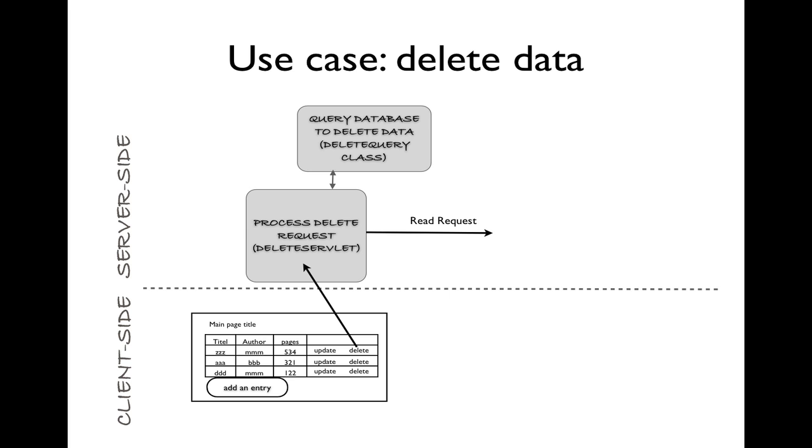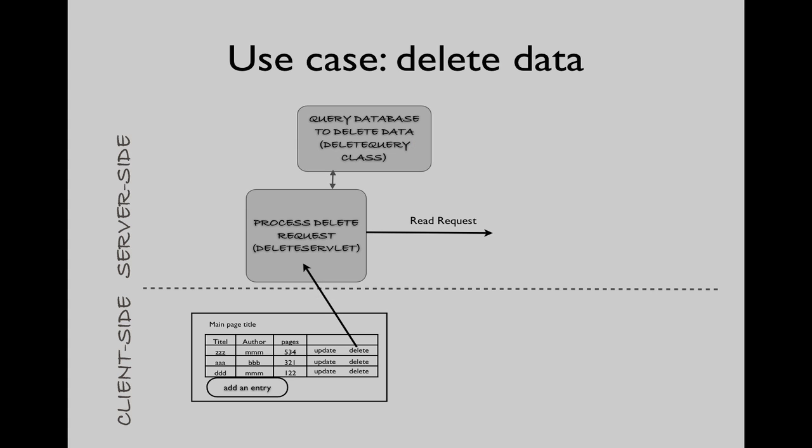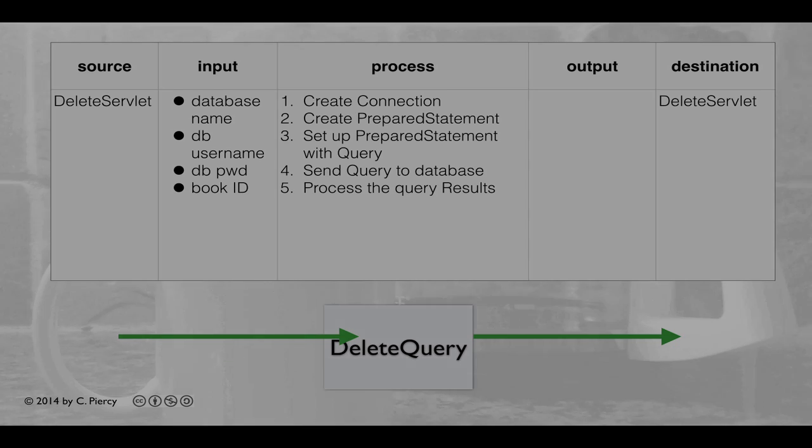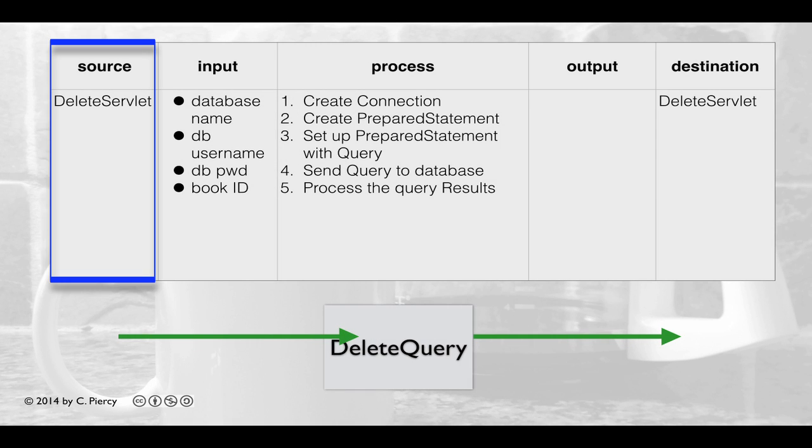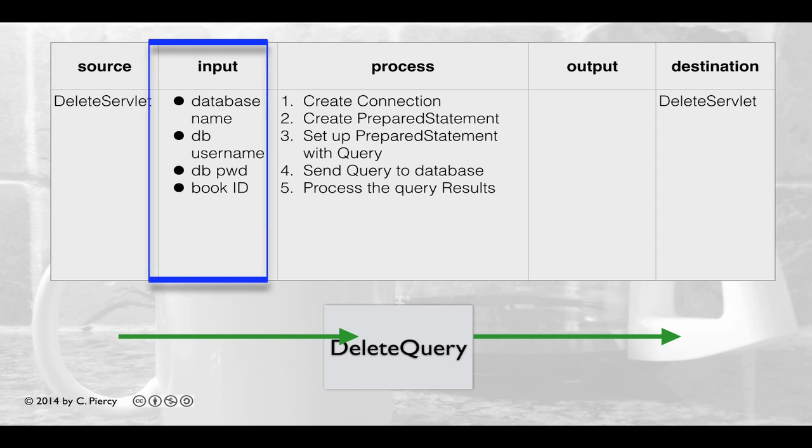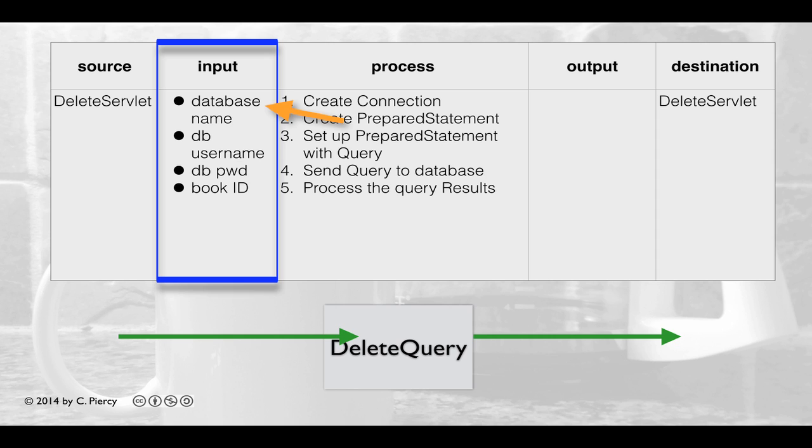For this use case, we'll need to create only two new components. Here we see our input process output table for our Delete Query component. Delete Query will be called when it's instantiated by the Delete Servlet. The constructor will be provided the input database name, database username, database password, and then the book ID for the record that's going to be deleted.